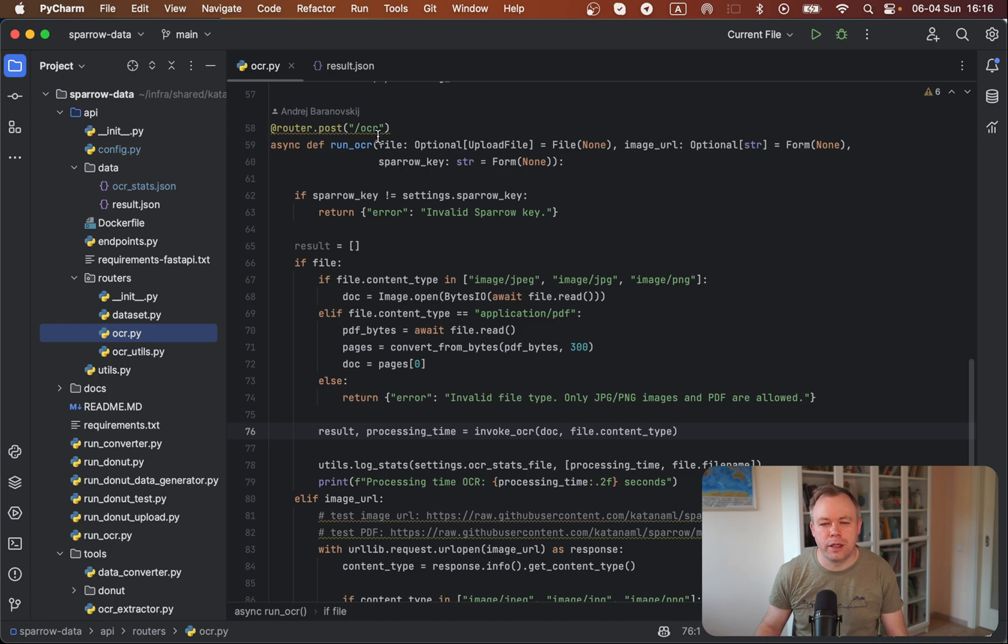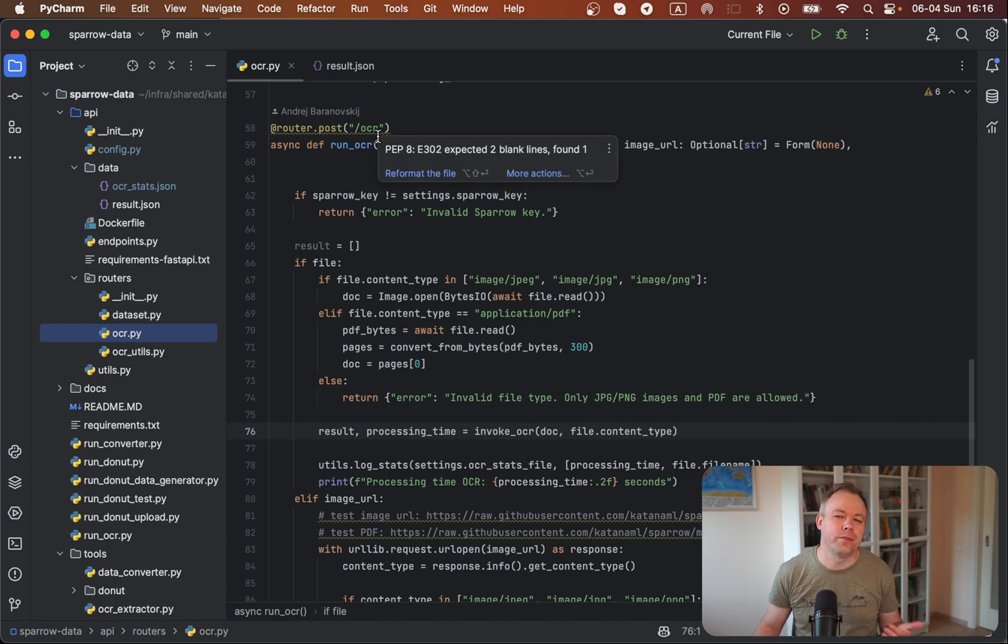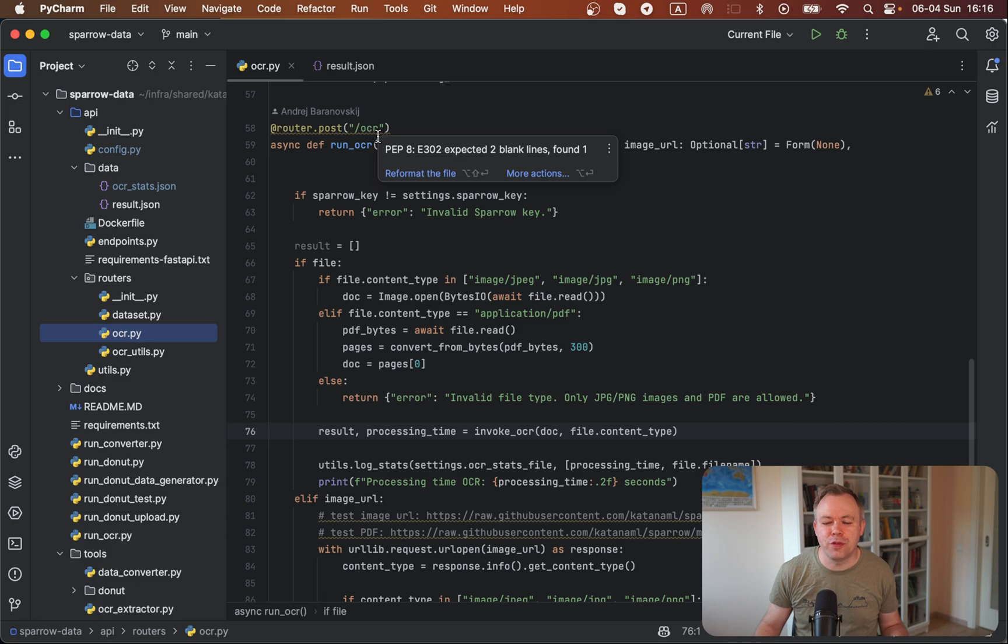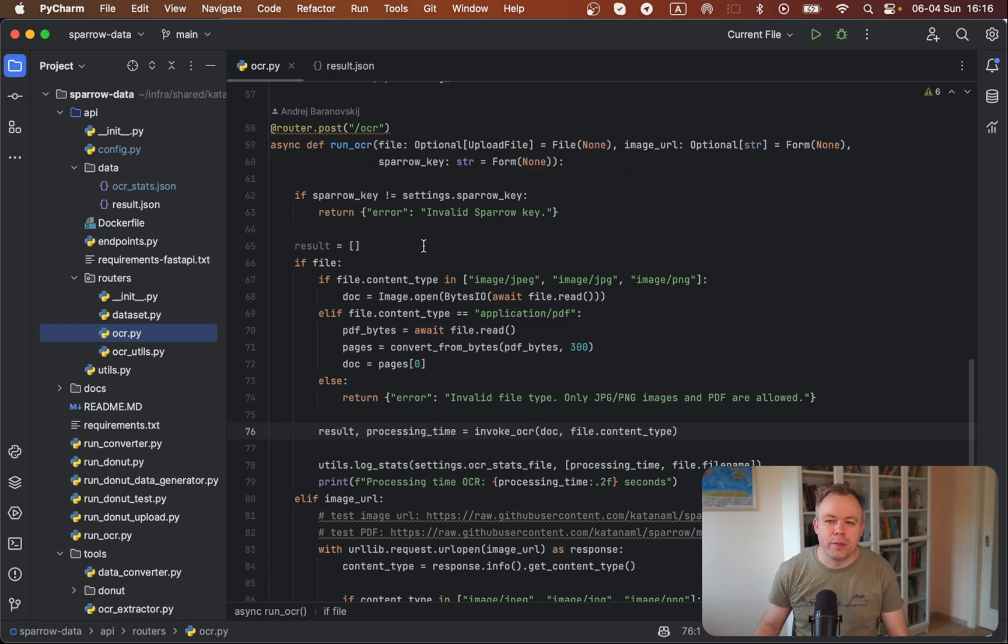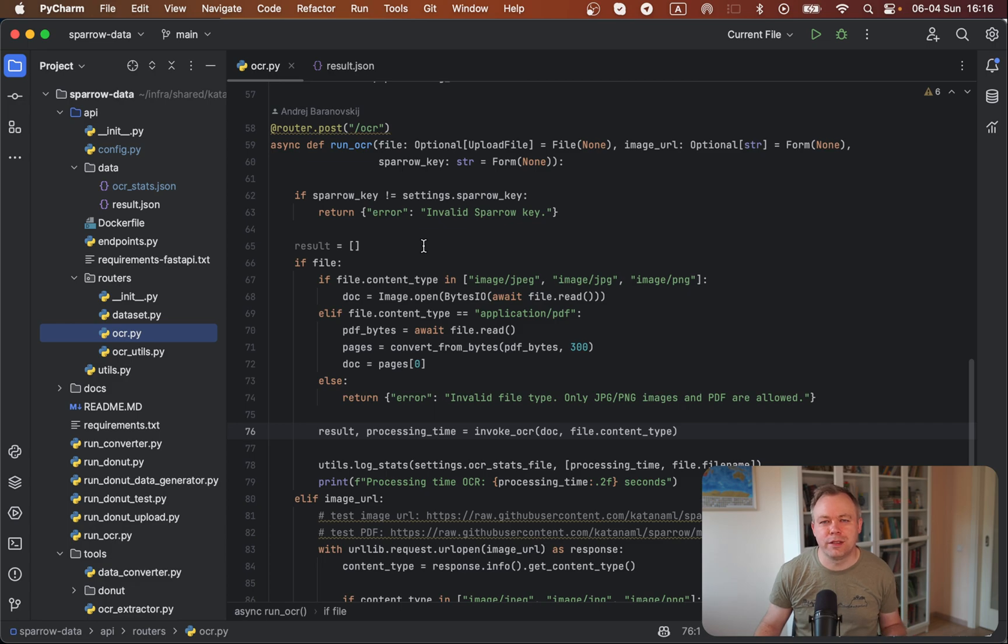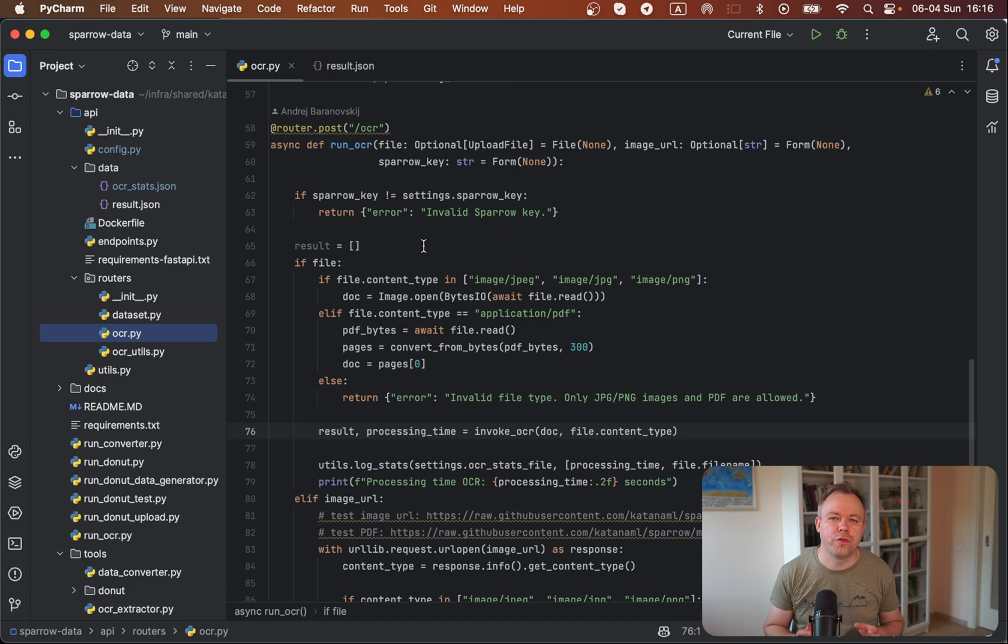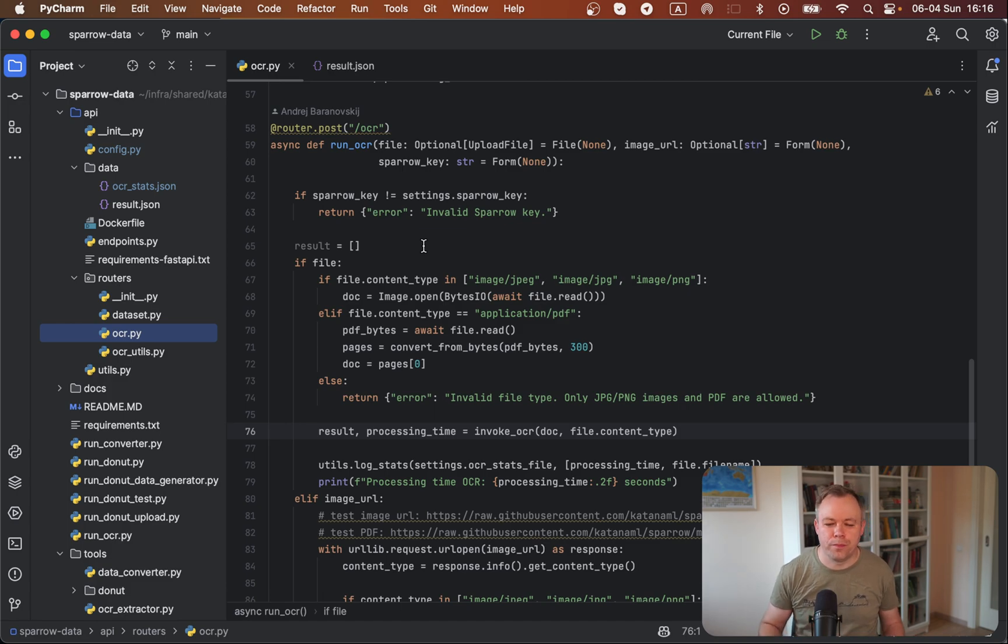It gets PDF, either image file, right? And based on this document, it calls OCR service and extracts the data. And data is presented in form of array and it returns back to the caller.